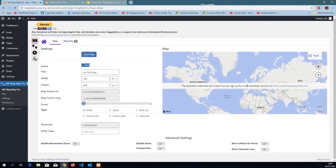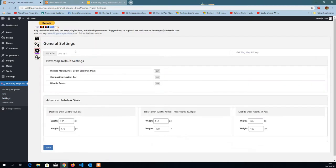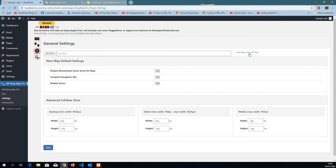Once we get here, Bing Map is going to prompt us with a message to add an API key to the map. Otherwise, we cannot actually use it. So we want to get a new API key or if we have one, just copy it and paste it in this field and save the settings. If you don't have one, just go and grab one.